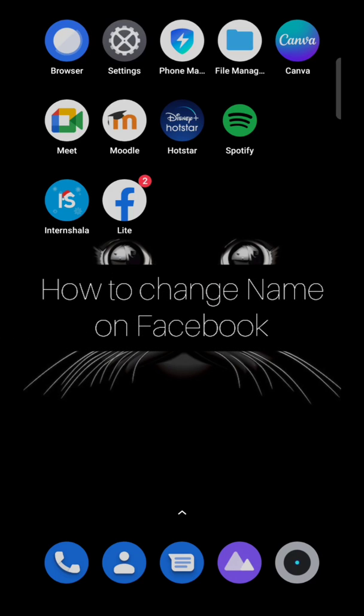Hello everyone, so today in this video I'm going to share how to change your first and last name on Facebook.